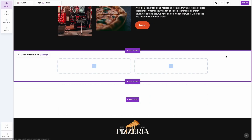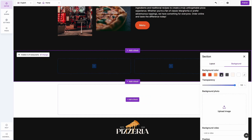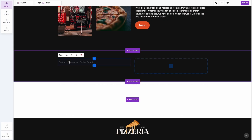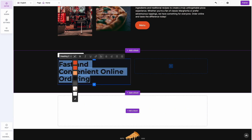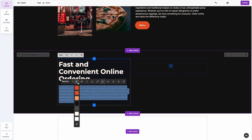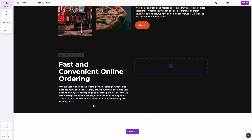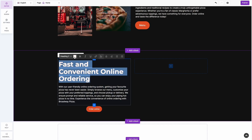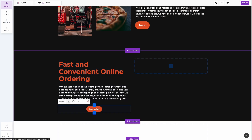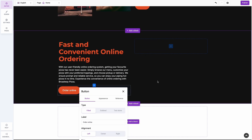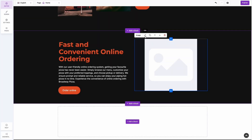Section number two is done. Now we will build a section explaining the convenience of online ordering to our potential customers. UpMenu is more than just a restaurant website builder — it's an online ordering system that allows restaurants to build their branded online ordering platforms to get more customers, save on commissions from third-party delivery portals, and expand brand awareness.